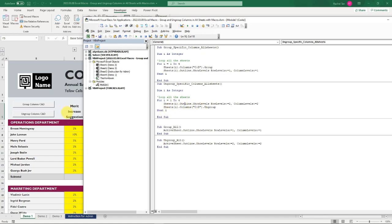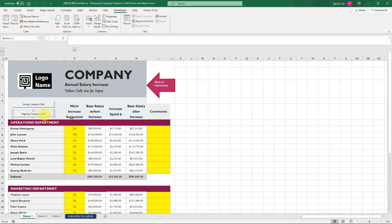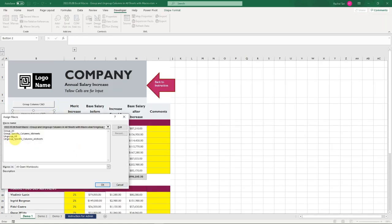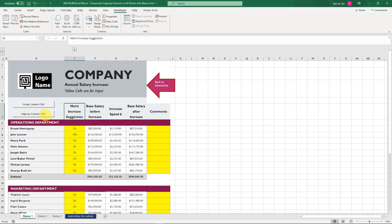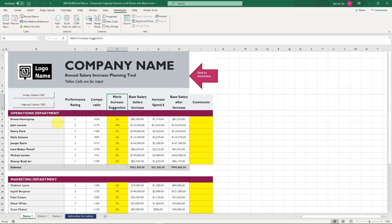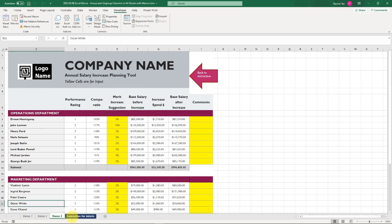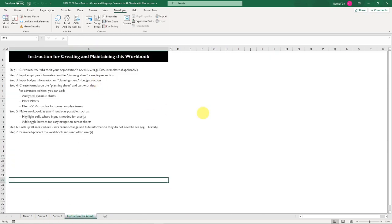Then go to the next one. We did the similar thing, assign our macro to this button, and now we click on it. And here we go, it's ungrouped, ungrouped, ungrouped.